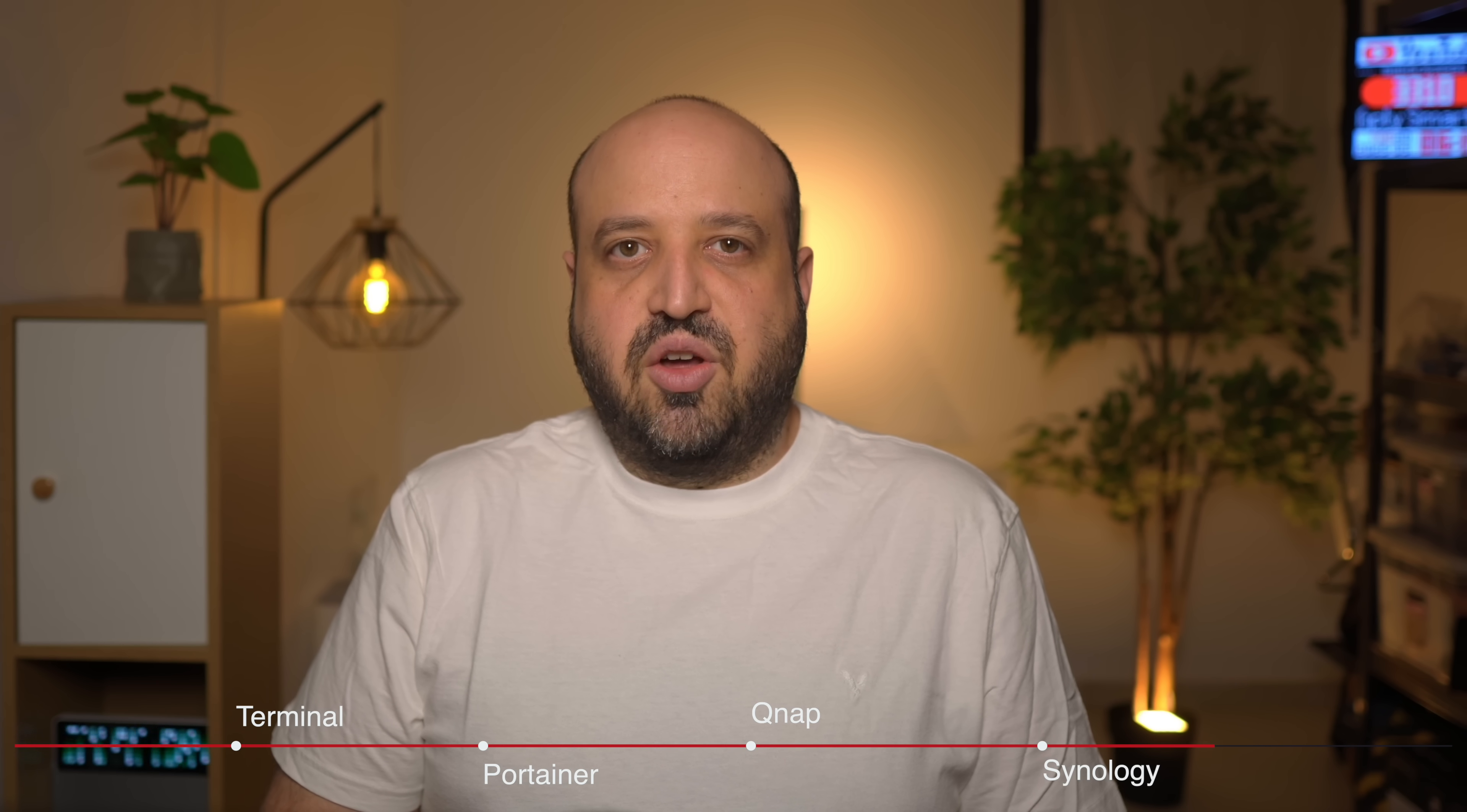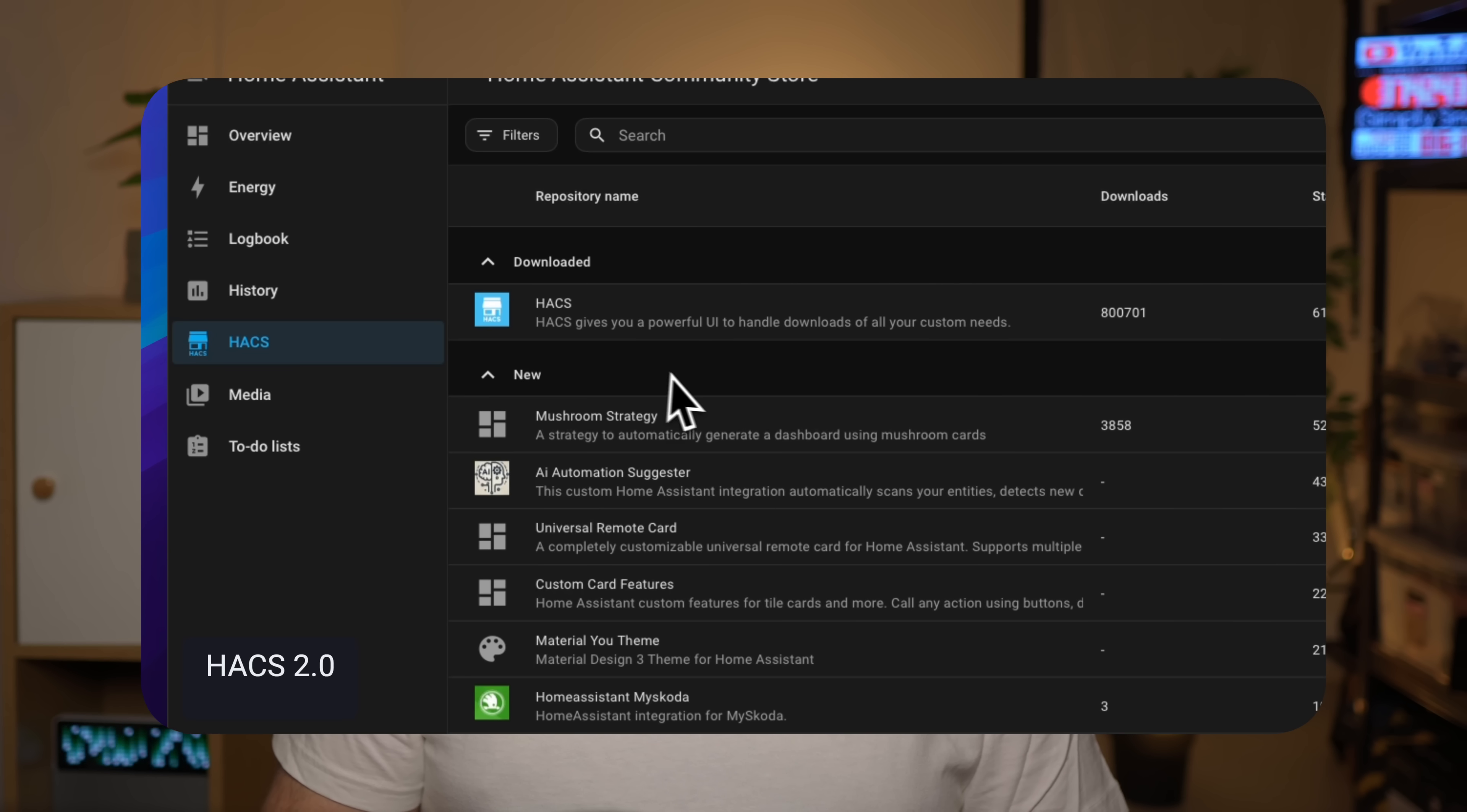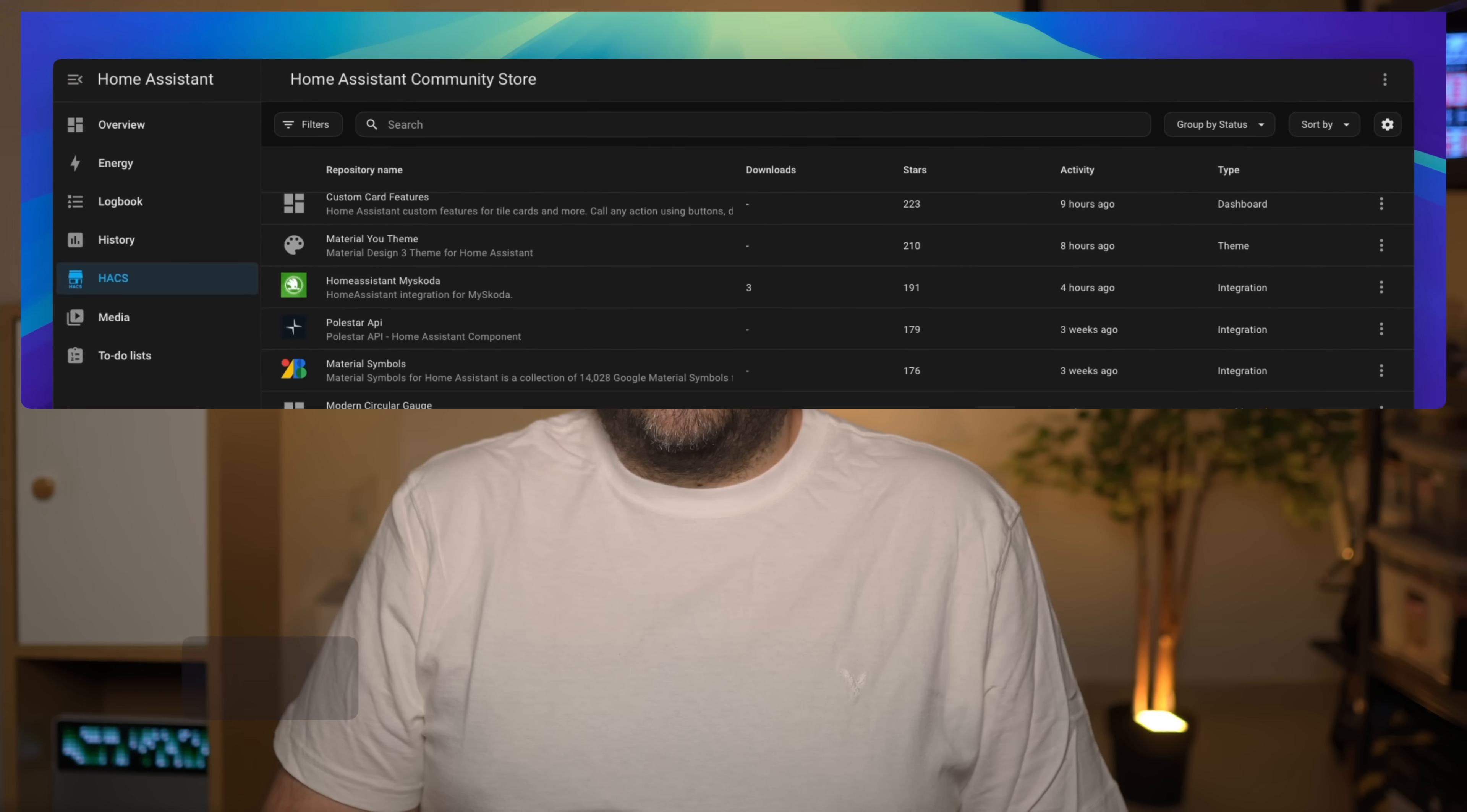Terminal, Portainer, QNAP, or Synology. In under five minutes, you'll have access to hundreds of custom cards and integrations that transform what your smart home can do. So let's get started.